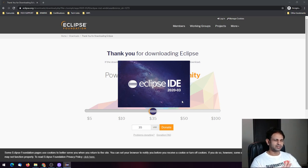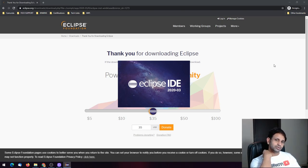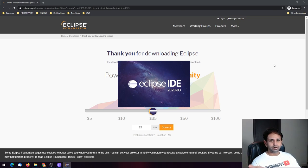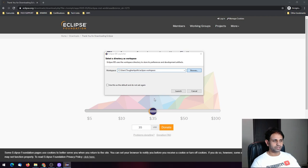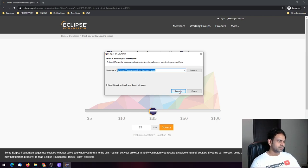I'm really excited to share this because this is one of the IDEs I've been using for a very long time and it's pretty good. This is the workspace launcher — if you want to change the workspace location you can browse to a particular folder, or just follow the same defaults and it will install in your user directory. Click Launch.